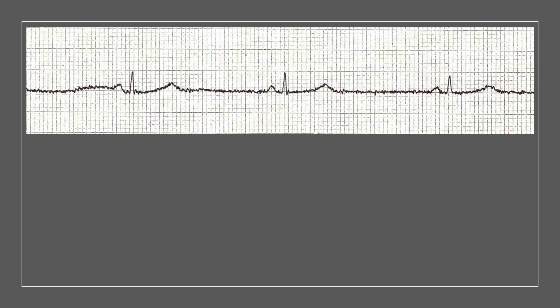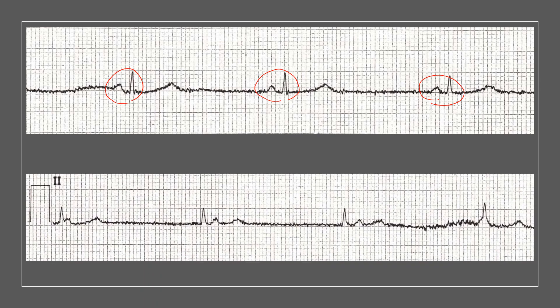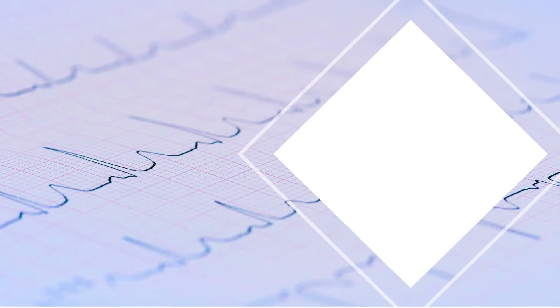Let's make things bigger. Looking at the rhythm strip — in the chest leads section, we can clearly see P wave followed by complex, P wave followed by complex, all with a normal, fixed PR interval: sinus brady. In the limb leads section, we can clearly see P wave after the complex, P wave after the complex, P wave after the complex, and then a P wave merged within the complex. If we map out the P waves, they are mapping regularly — the PP interval is regular.